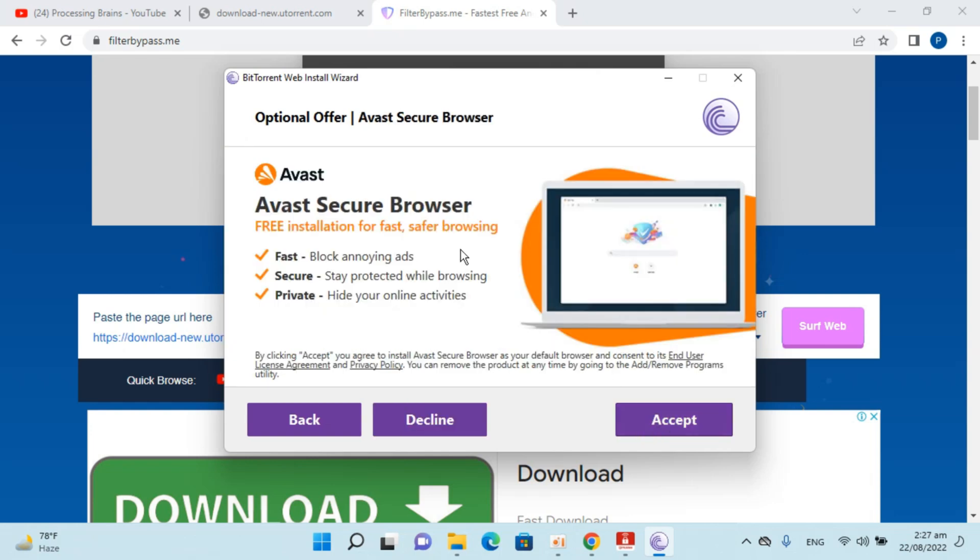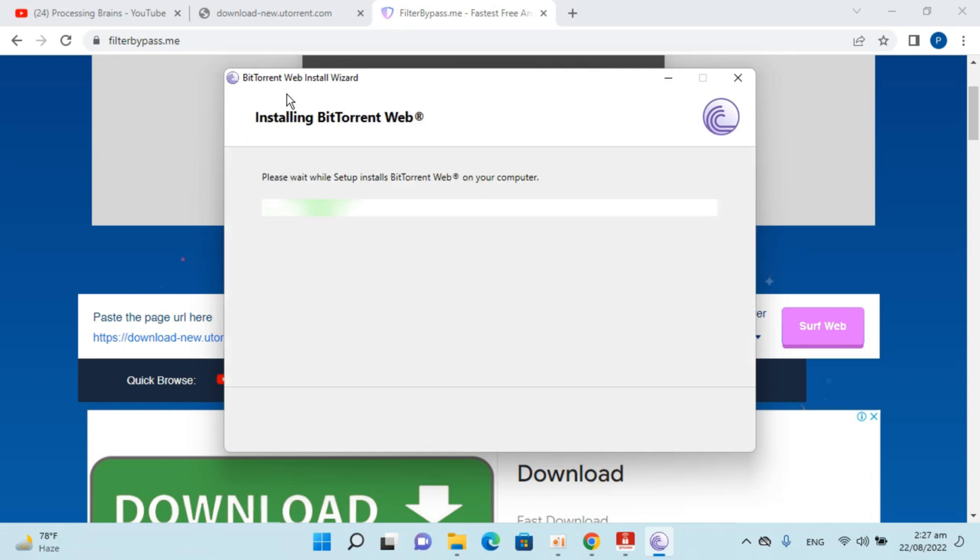Now it's asking about Avast. Click on Decline, and the installation process of BitTorrent has started.